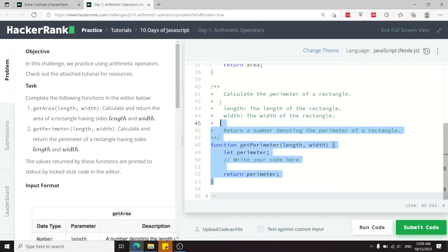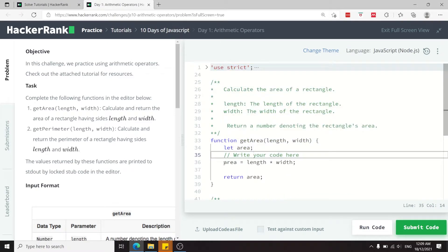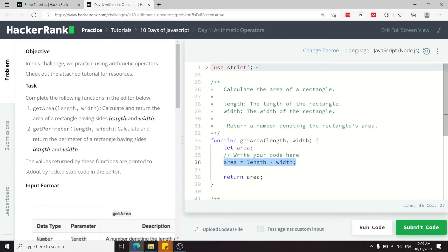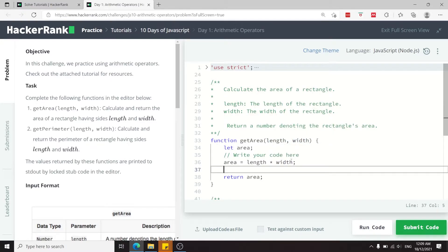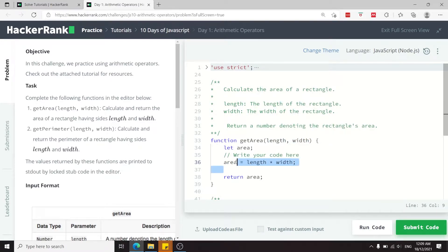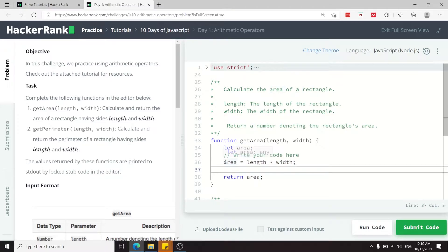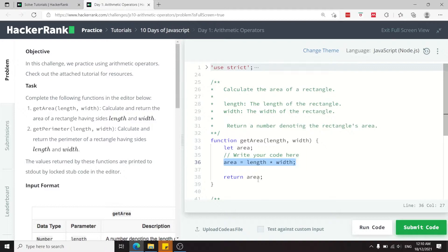Under write your code, I have area equals the length of the rectangle times the width of the rectangle, and this here is the operation. Then I'm going to store this inside of area, and area has already been declared here. I can assign it a value on this line and then return it.